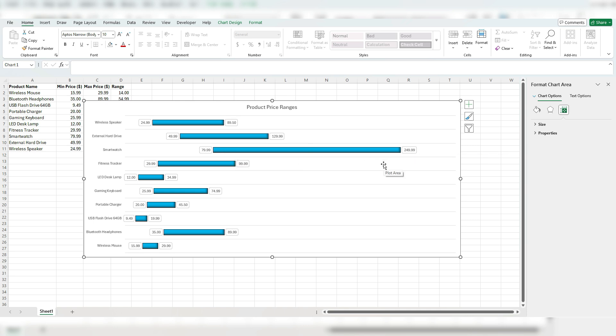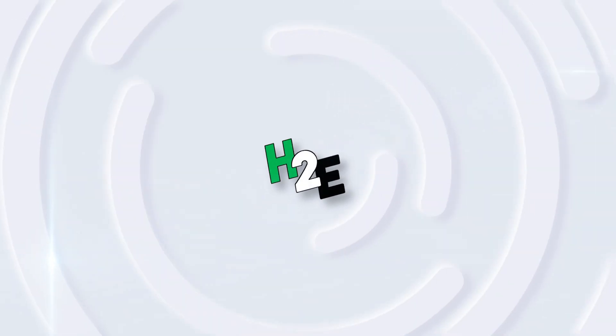So you can see a lot more data by setting up a chart like this, because it shows you a lot more information than if you were just to plot the prices or the average price or the maximum or just the minimum. So it's easy to see visually and it gives you a whole lot of information all in one simple chart.